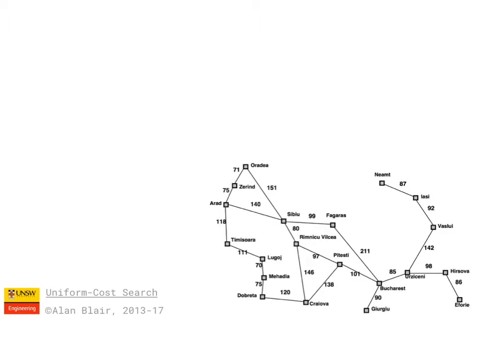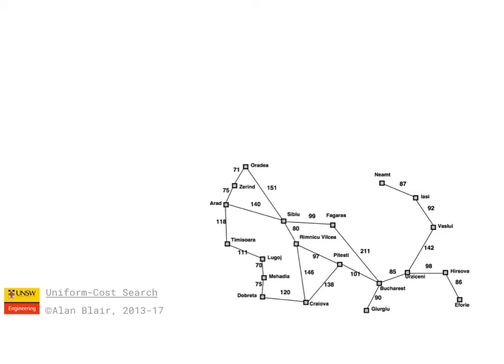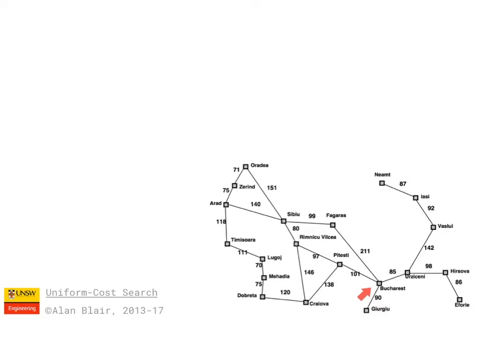We saw last time that breadth-first search finds this path from Arad to Bucharest through Fagoras, which is only three steps, but the total length is 450. And there's actually an alternative path through Rymniku-Wilsier and Pitesht, which is four steps, but is actually a little bit shorter at 418.